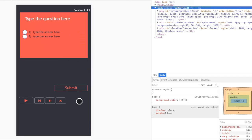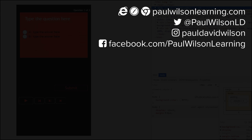If you thought this video was useful please share it with your colleagues. If you or your organization need help building your next eLearning project consider hiring me. My focus is to create effective learning that helps you achieve your business goals. You can find out more by visiting my website at PaulWilsonLearning.com. You can also follow me on Twitter at PaulWilsonLD. To get notified of new videos subscribe to my YouTube channel.